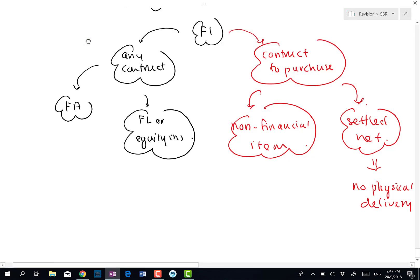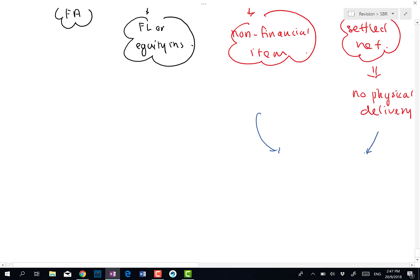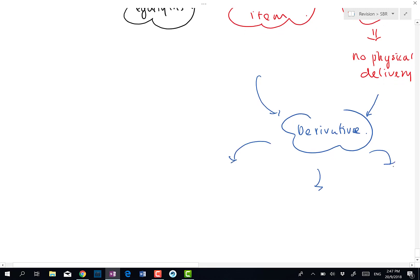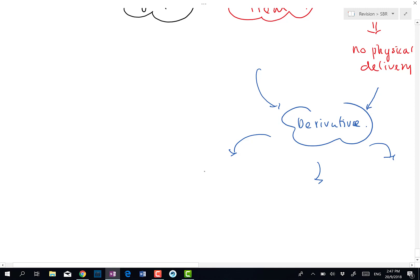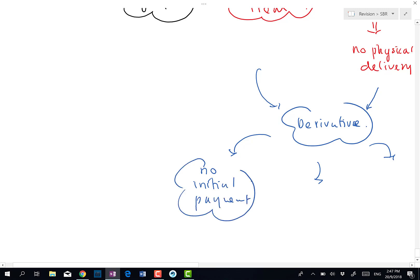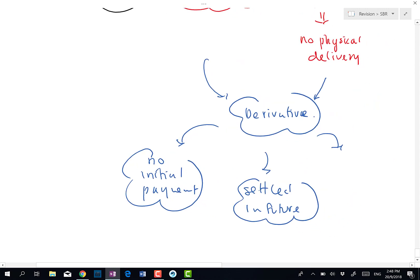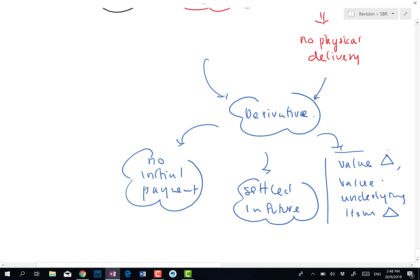A contract to purchase a non-financial item to be settled net is also known as a derivative. A derivative is an instrument that exhibits three characteristics: number one, there is no initial payment; number two, it will be paid or settled in the future; and number three, the value of a derivative will change when the value of the underlying item changes.